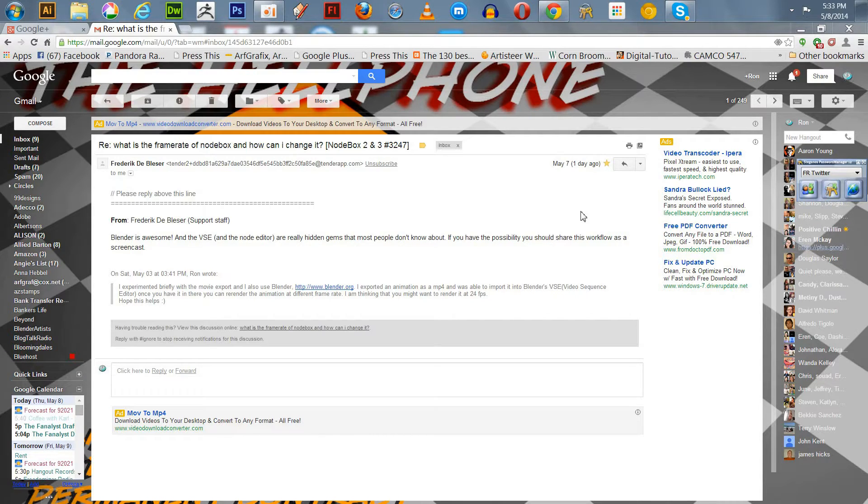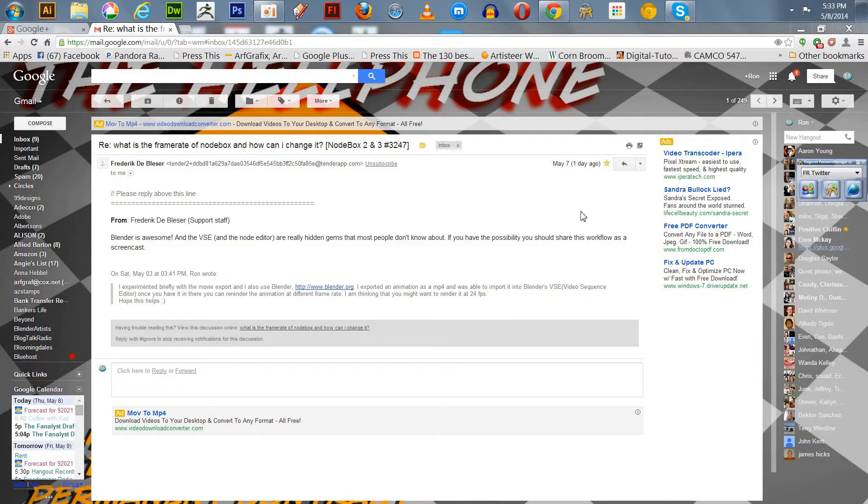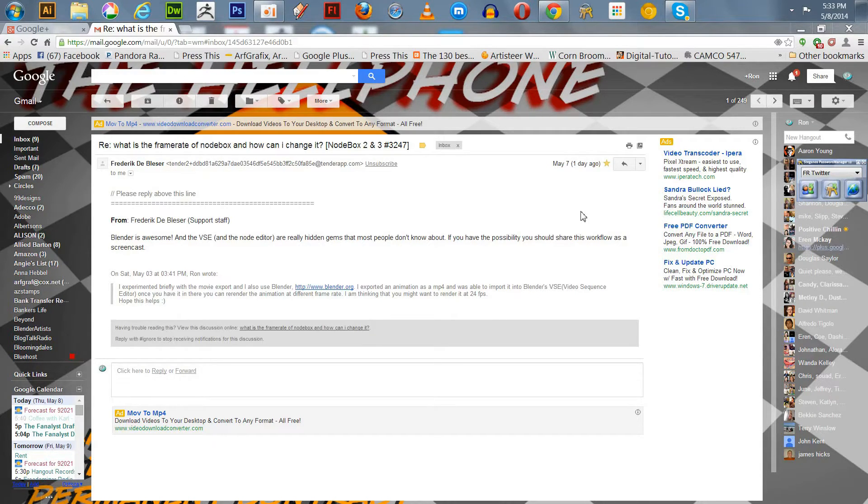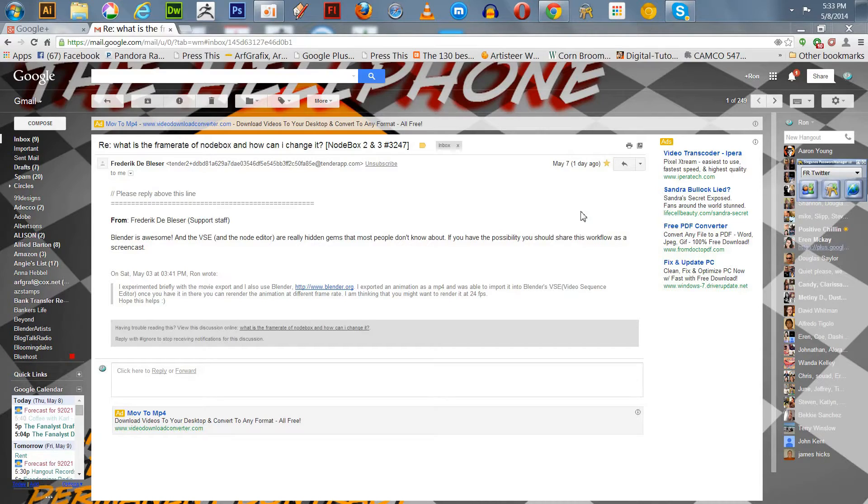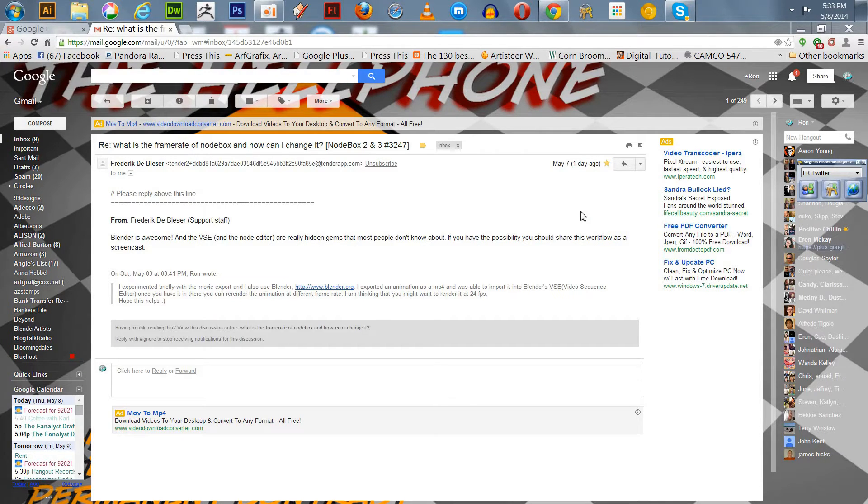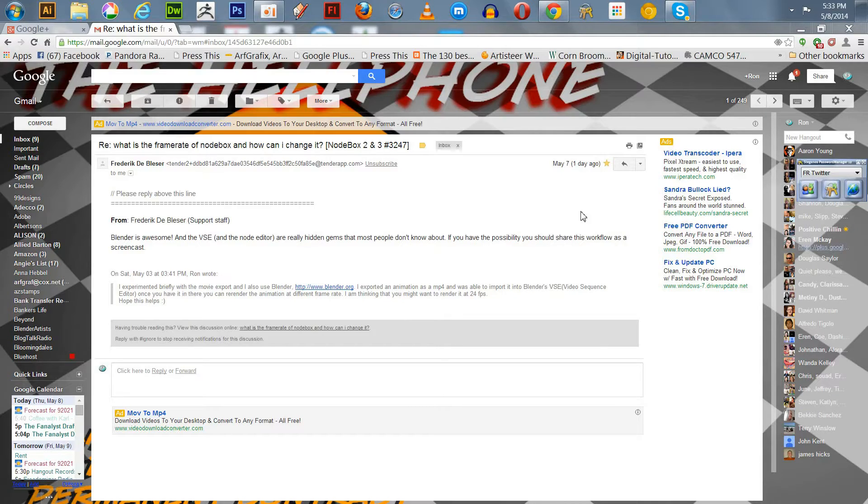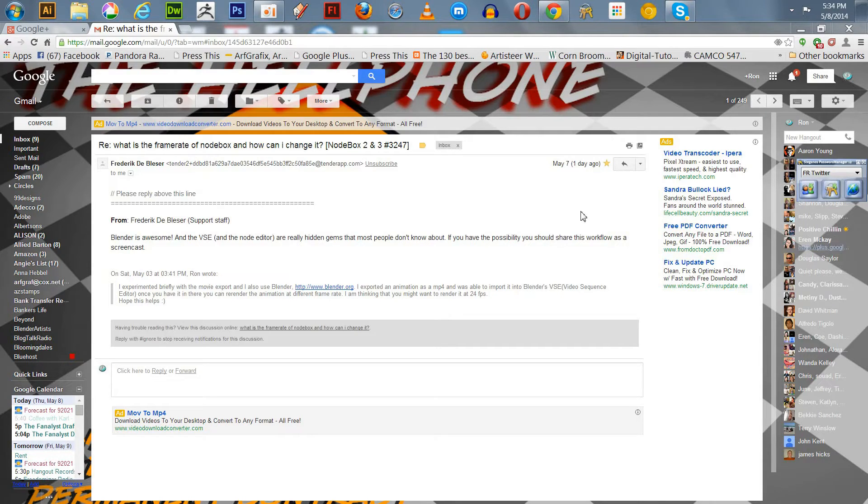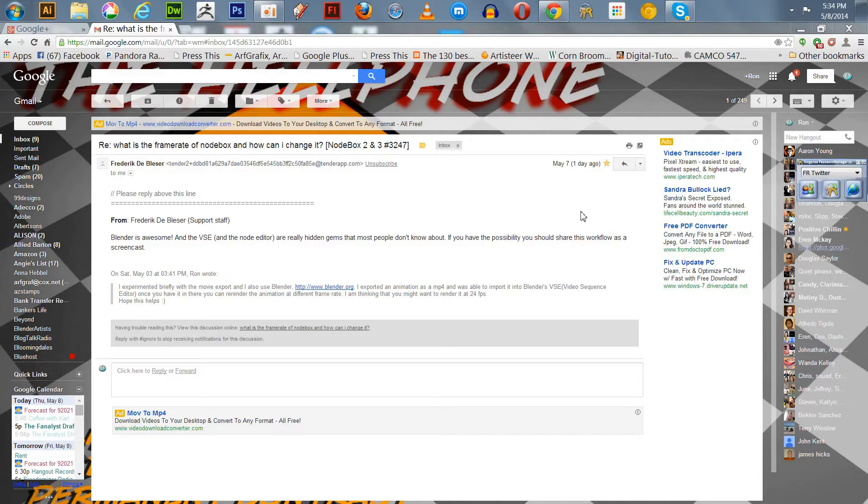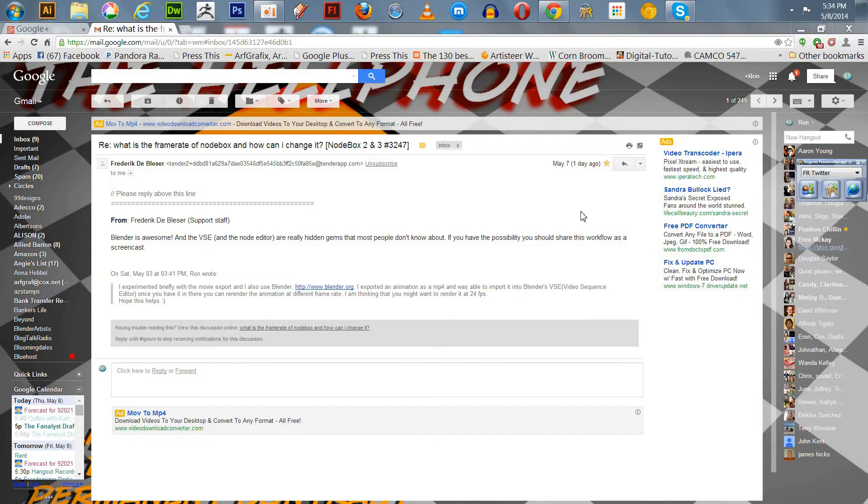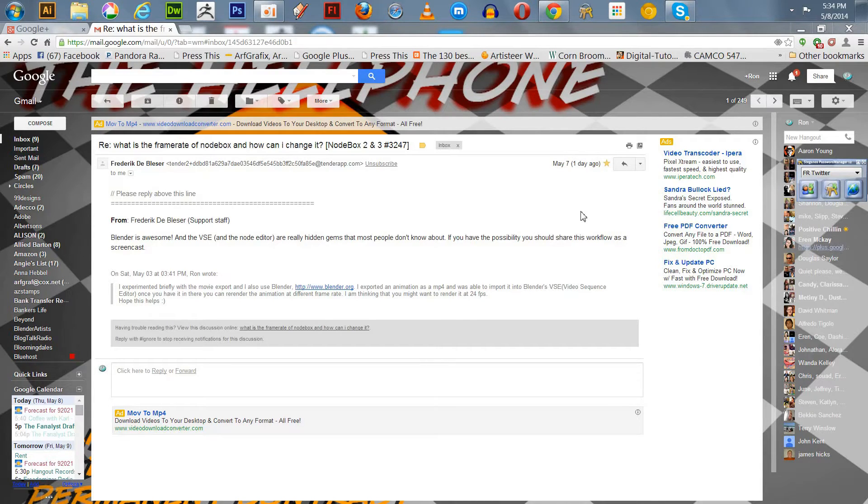So anyway, I've been on the forum for NodeBox, and I've been exploring it and working with it. NodeBox allows you to create graphic design by generative process, meaning you use nodes to put together your design, much like you do in Blender when you're doing materials. I've been in the forums and somebody had asked the question about what is the frame rate when you export a NodeBox movie?